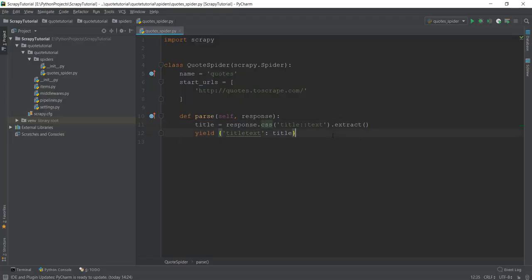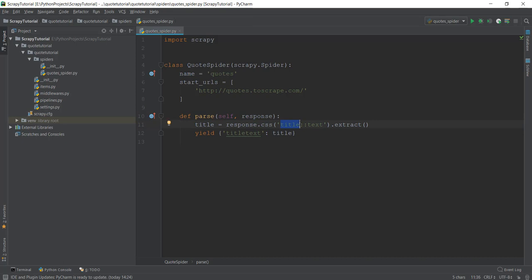In the previous video, we created a simple Python program that scraped the title of our quotes website. We took the source code inside the response variable and extracted the title tag, then used two colons followed by 'text' to get just the text. This idea of selecting a particular HTML tag, CSS class, or ID inside the source code is known as a CSS selector — done by typing .css() and passing the condition inside it.